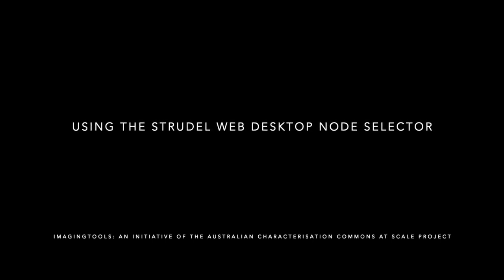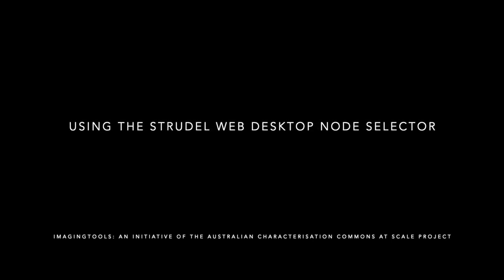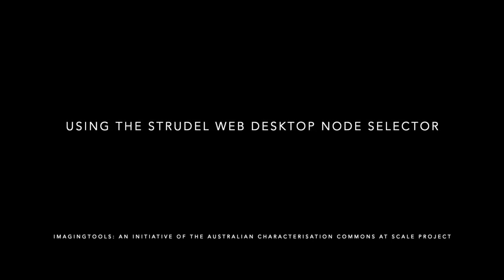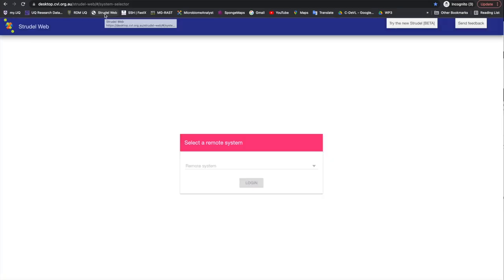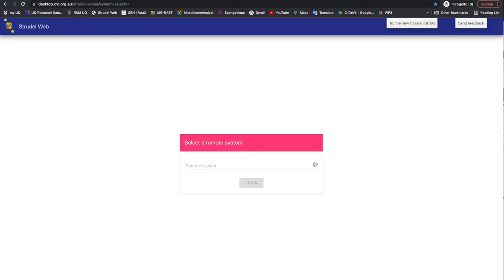Using the Strudelweb CVL Desktop Selector. Go to desktop.cvl.org.au to access the Strudelweb CVL Desktop Selector.